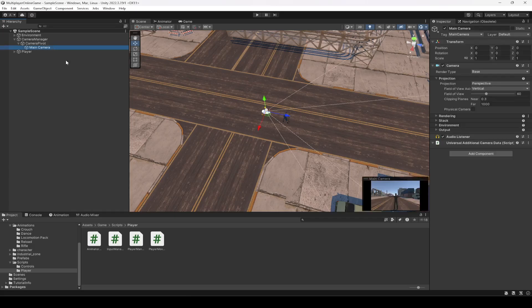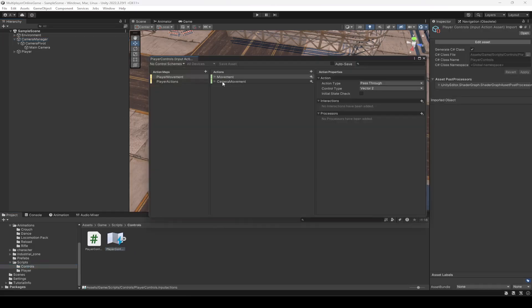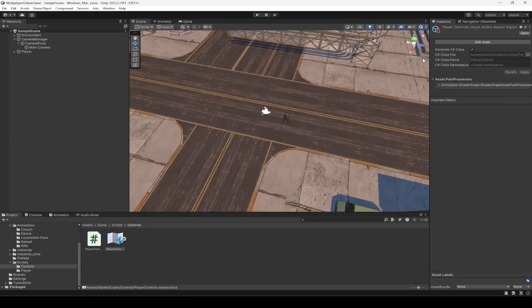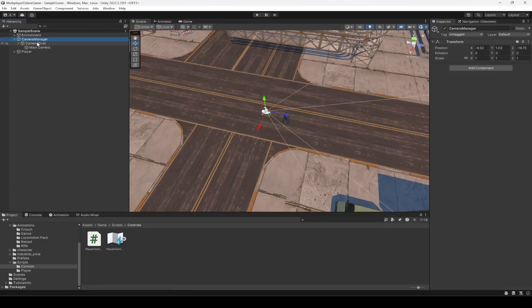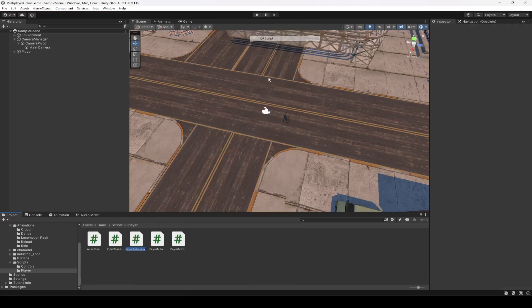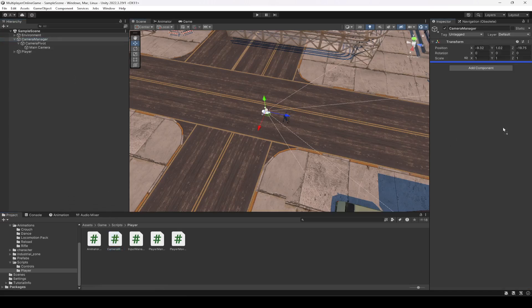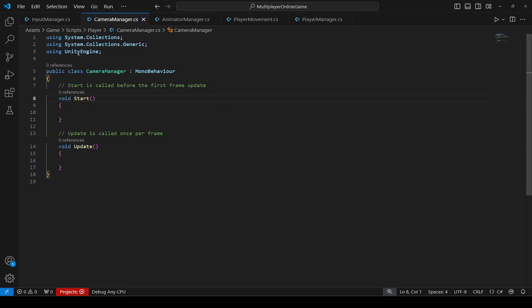Once you do that, if I show you the player controls, you can see the camera movement is already set up — it is set to the mouse. So now we just need to read values from it. First of all, let's create a script for the camera. Name it 'Camera Manager', then drag and drop it onto the Camera Manager object and open it up.